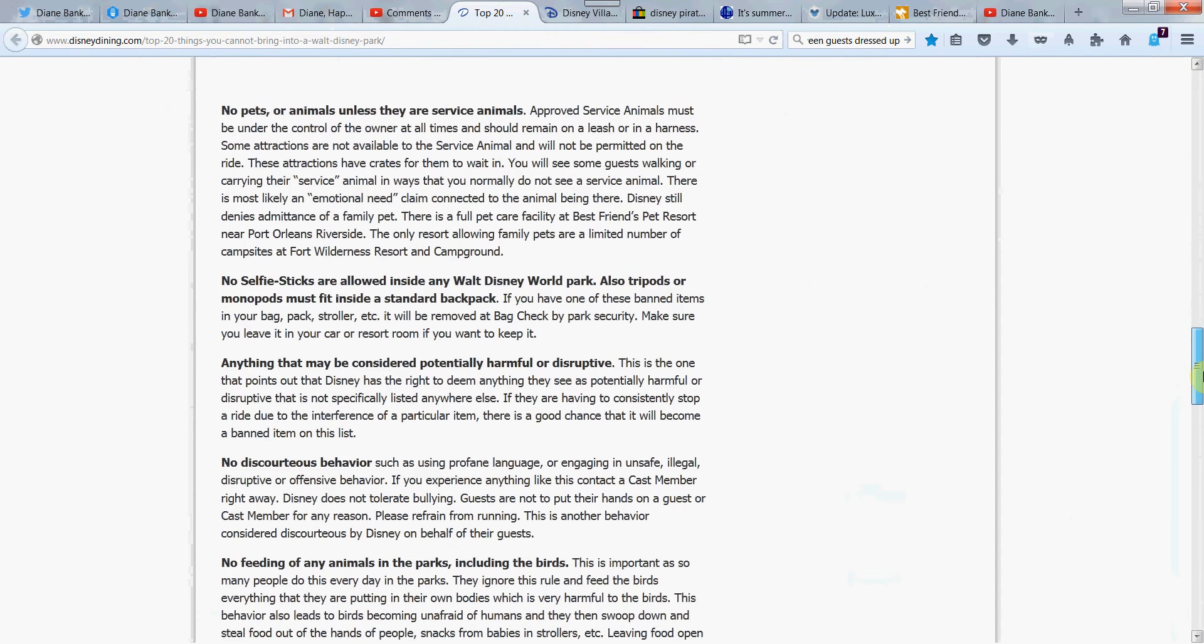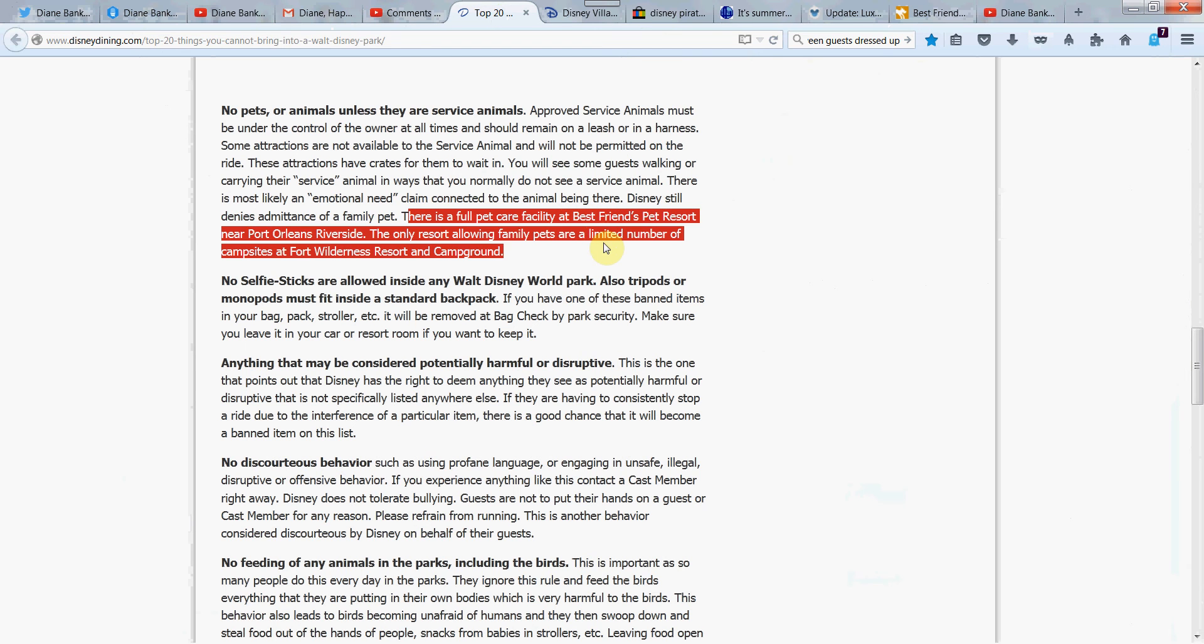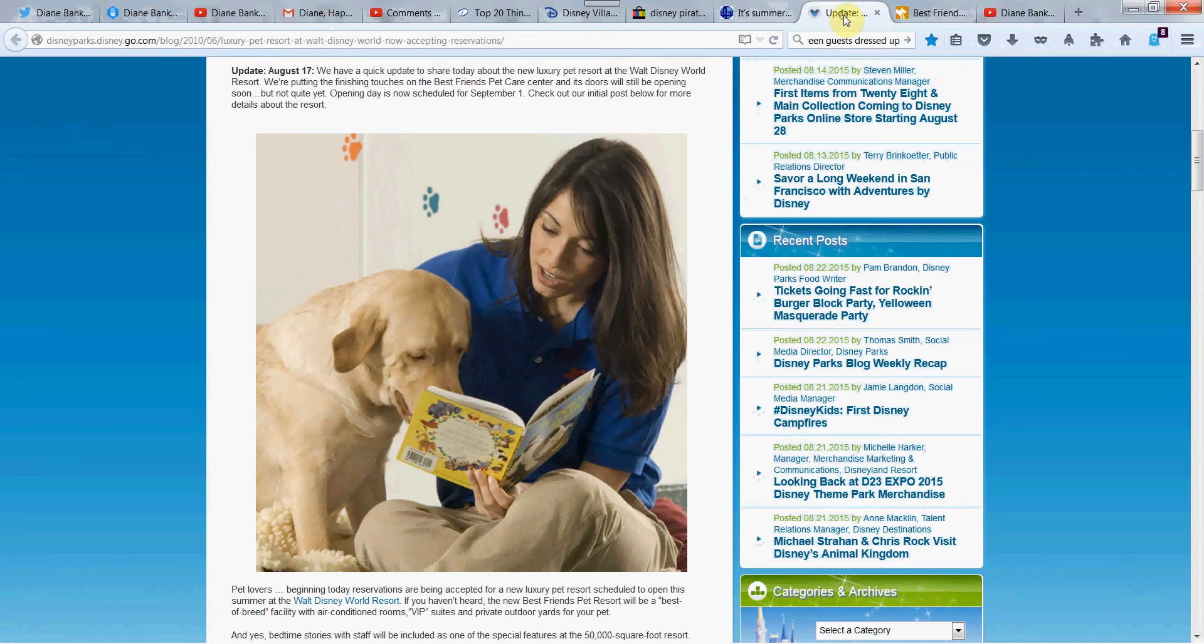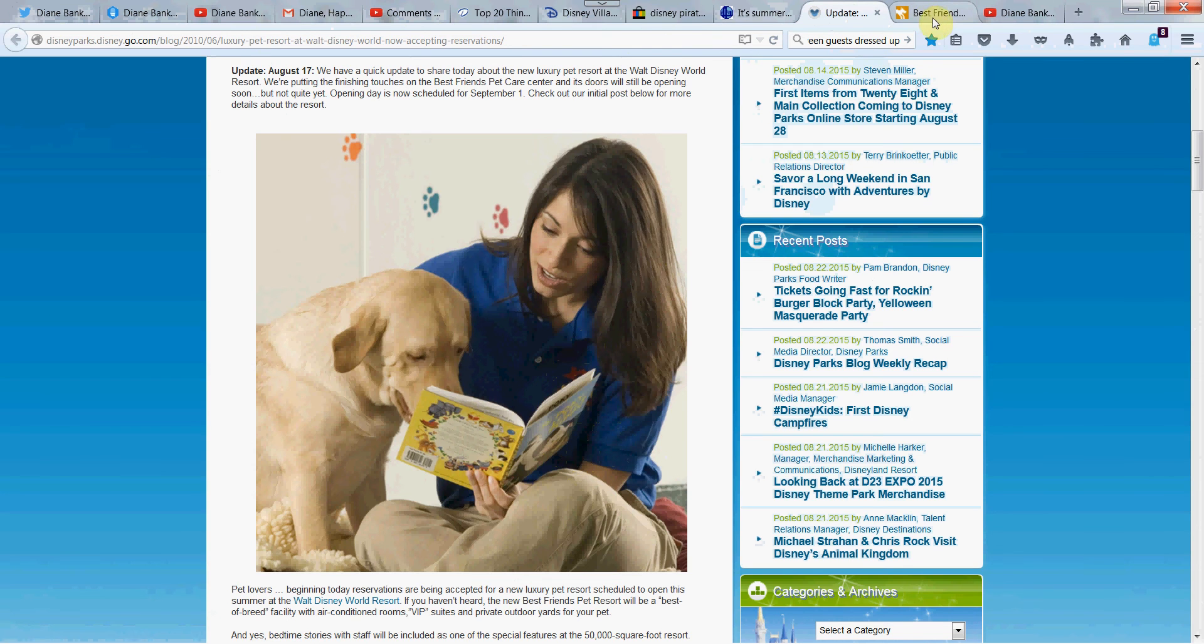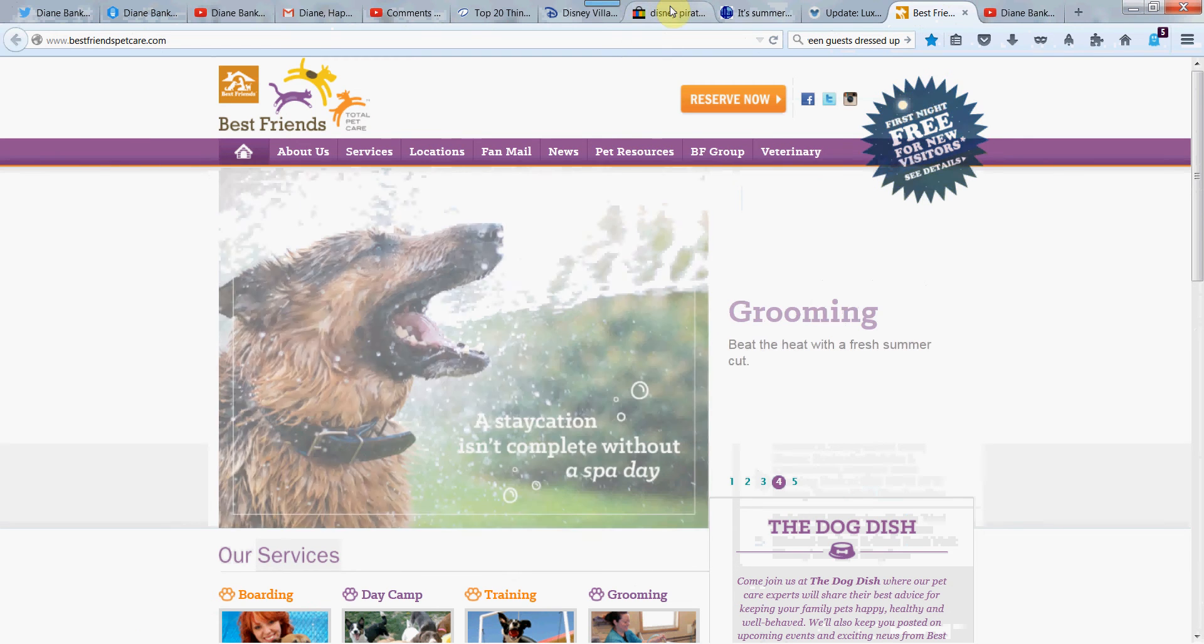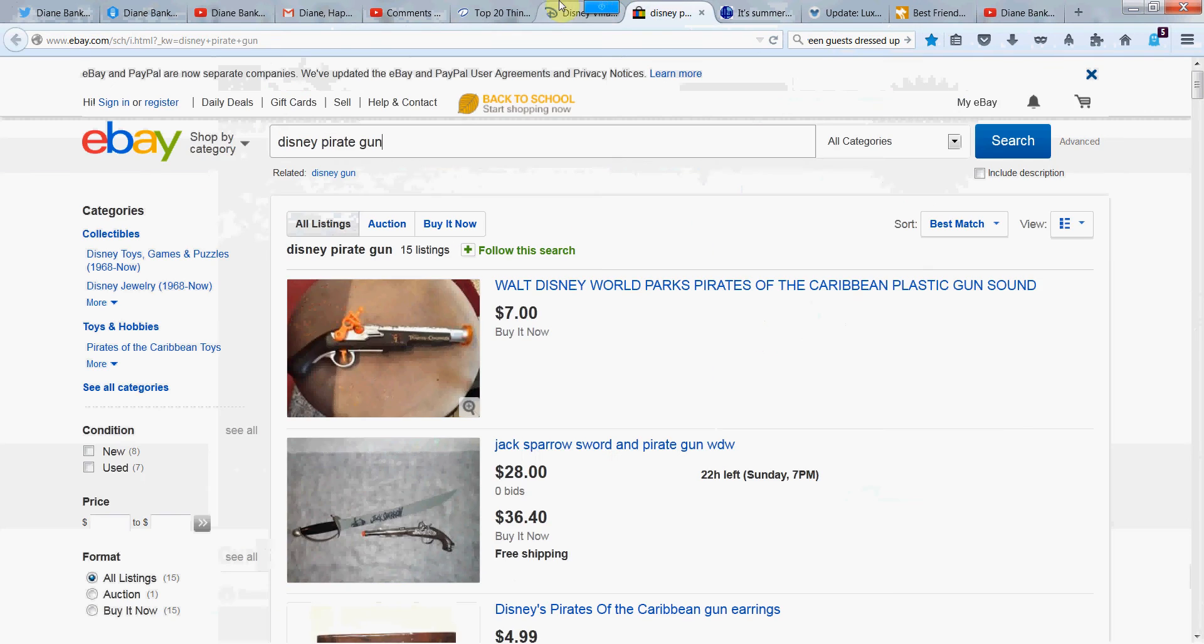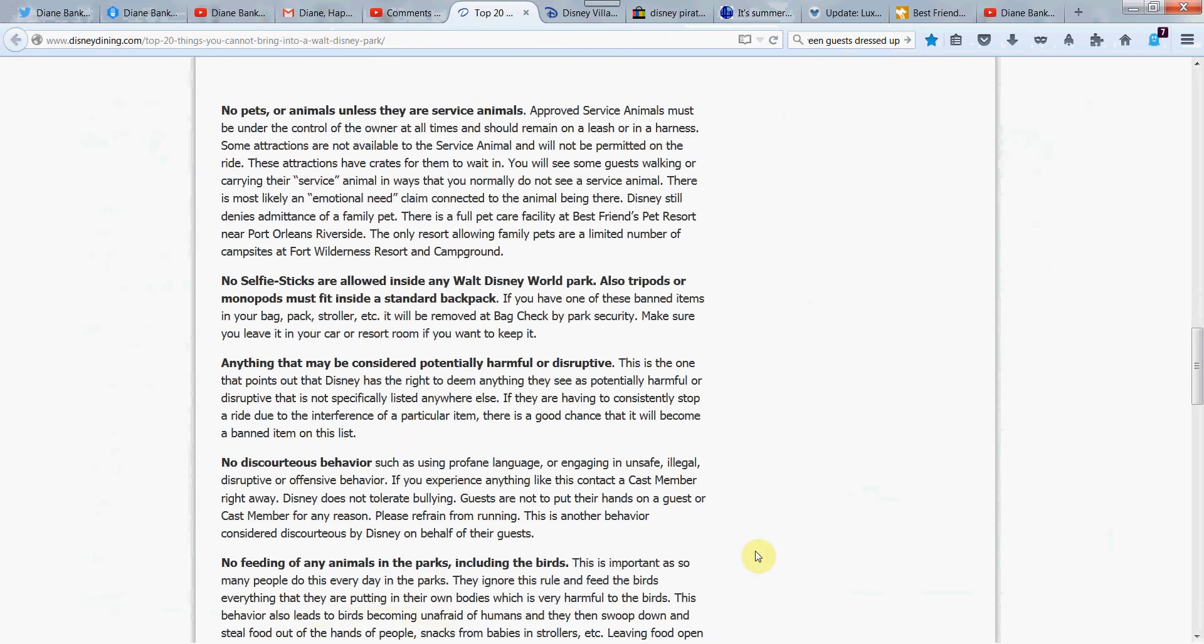Let's see. Let's move on to no pets or animals unless service animals. This is cute. They have the full pet care facility at Best Friends Pet Resort near Port Orleans in the Riverside area. Which, if you do bring your pet on a vacation there, I've never done that. But look at how cute this is. They read to your dog. Can you stand that? Is that not the cutest thing ever? I'll put the link for this too, if you want to read more about it. But this is the Best Friends facility where your pet can have a vacation too, while you're out playing in the parks. I love that idea.